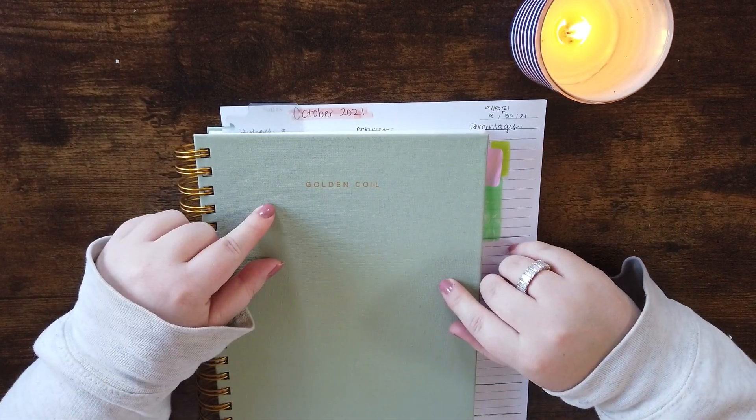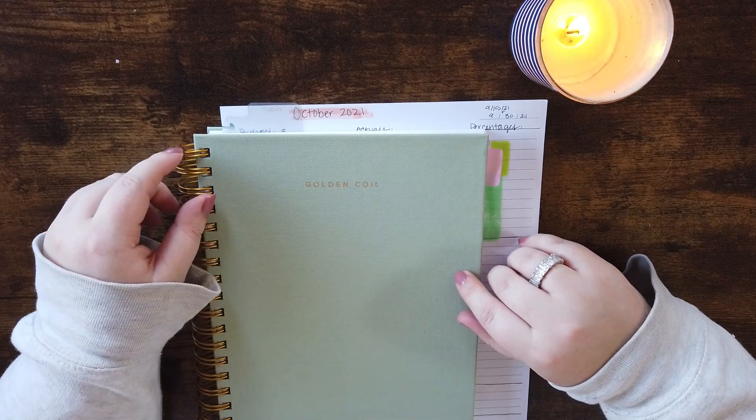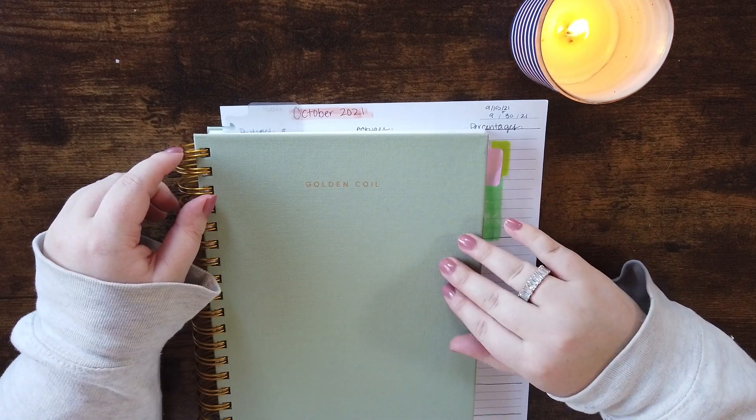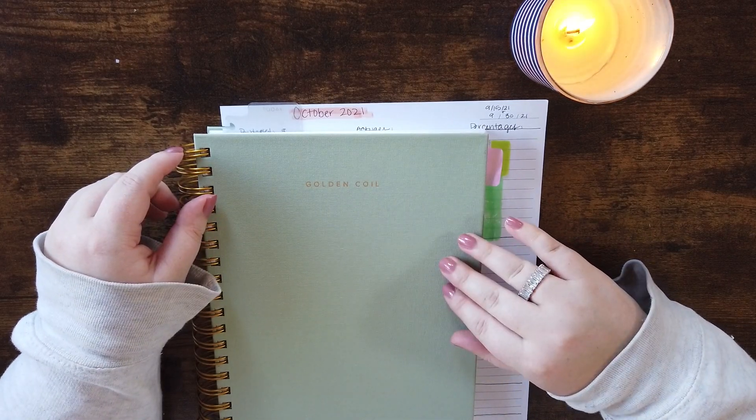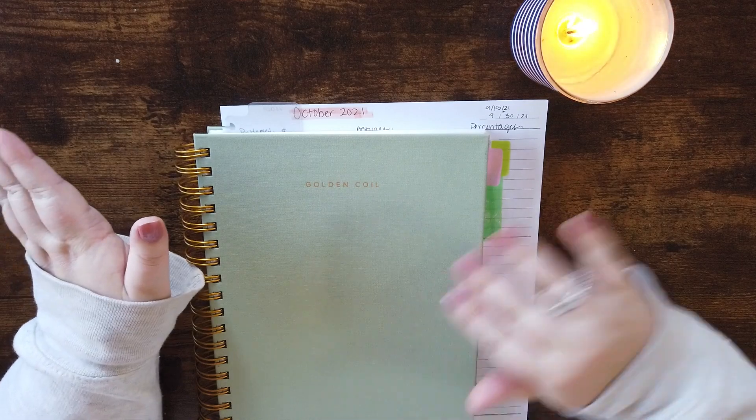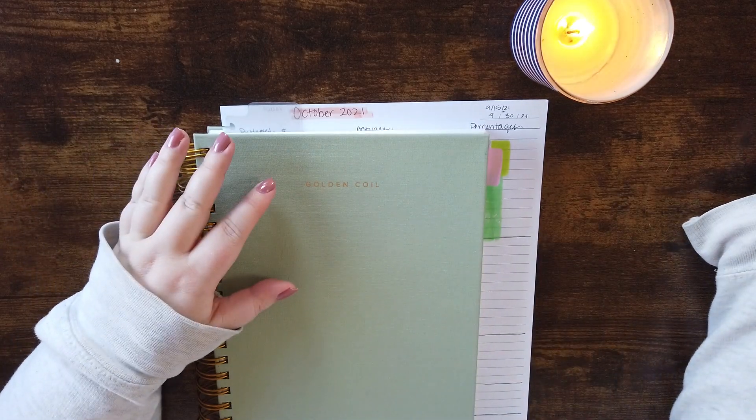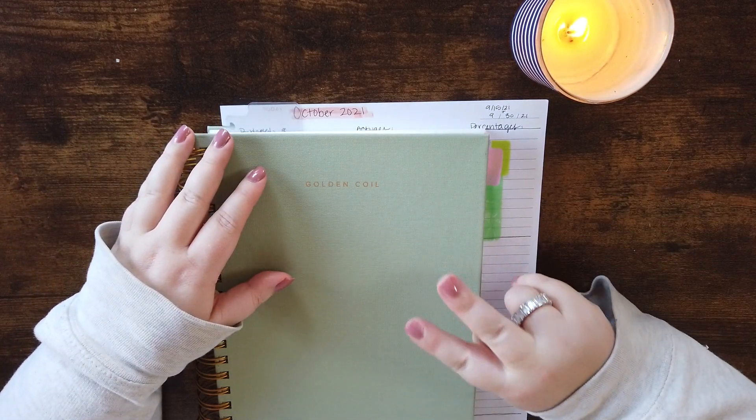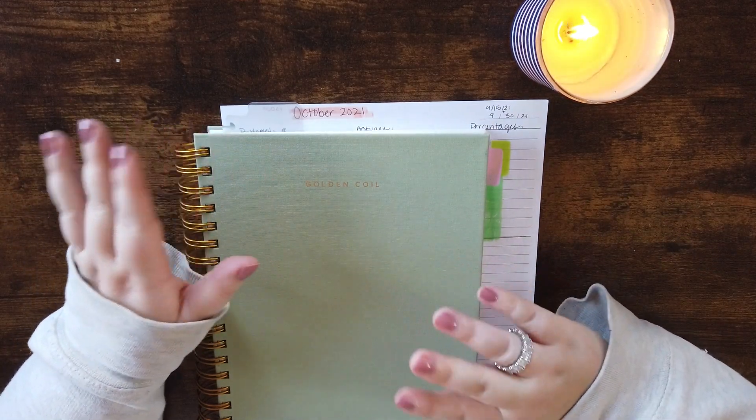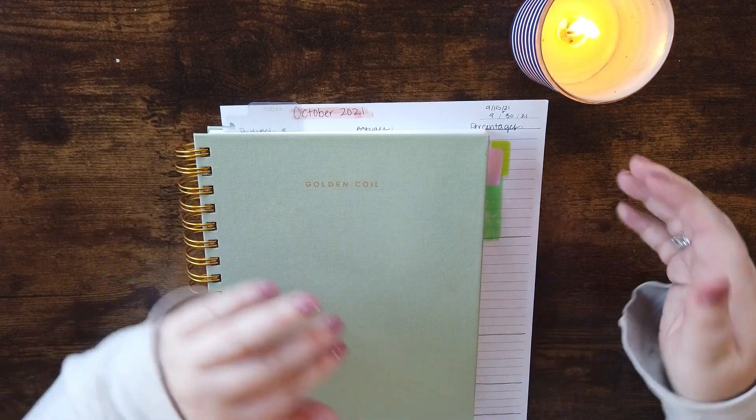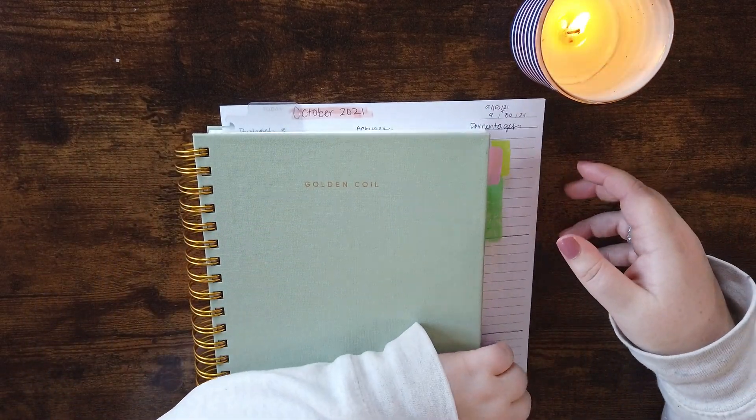The planner that I use is the Golden Coil Planner. I really like this brand. I've been using it for a few years. I use it for my everyday life planner and I just have a second monthly spread where I have one for my personal life and one for my financial life.